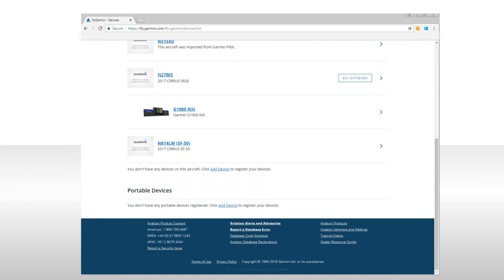Note that if you provided your aircraft delivery representatives with your FlyGarmin sign-in information, they may have already entered the information for your aircraft, in which case all you would need to do is click on your device when you're ready to install updates.